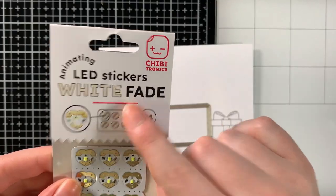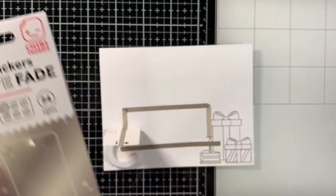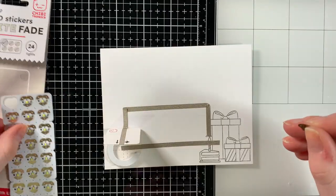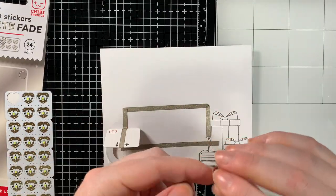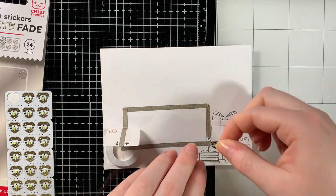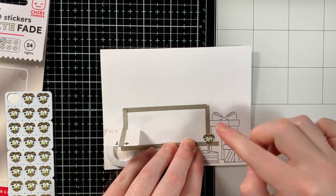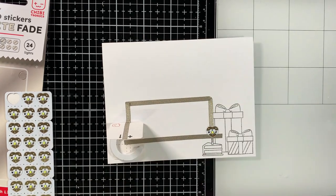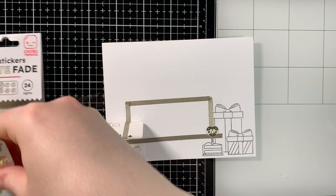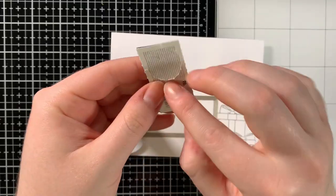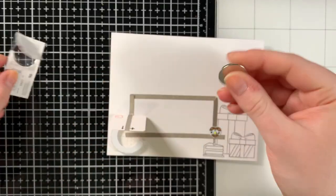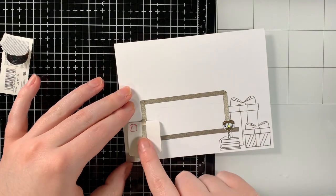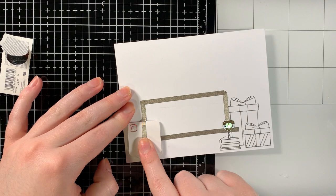To finish the circuit, all we need to do is place our LED sticker and the battery. Here I am using the Chibitronics white fade LED stickers. When placing the LED, make sure the positive end of the sticker is touching the positive side of the circuit and the negative side of the sticker is touching the negative side of the circuit.